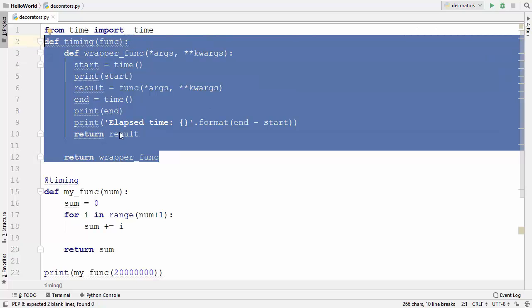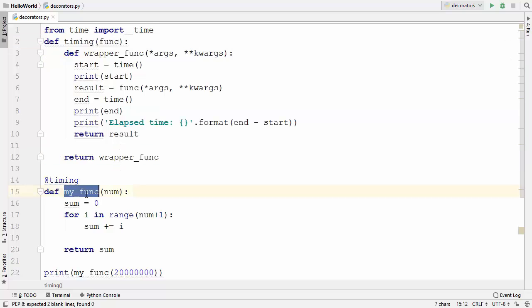This is how you can use decorators in Python — including the timing decorator — to measure the execution time of any function.